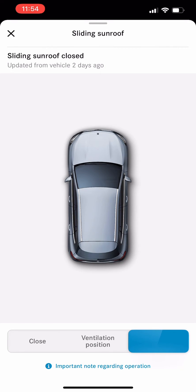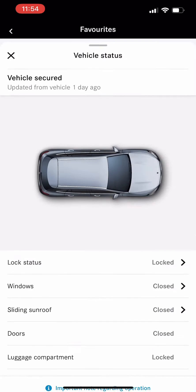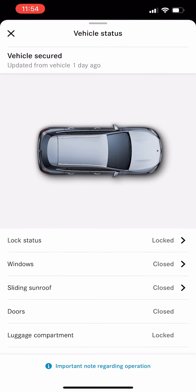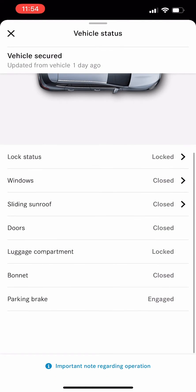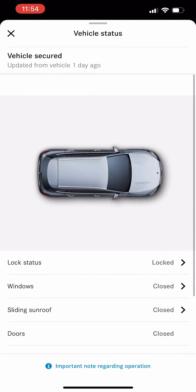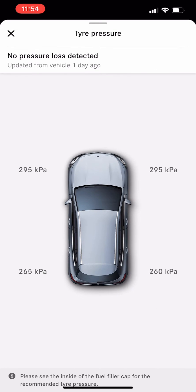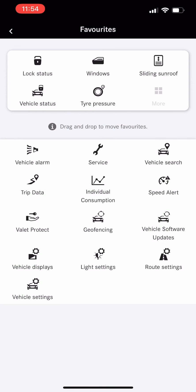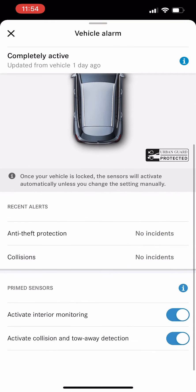You can also check the vehicle's status - everything: door, luggage, bonnet, whether it's closed or not. This is tire pressure monitoring system. This is a vehicle alarm; you can set the alarm to activate the interior motion sensor.